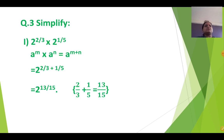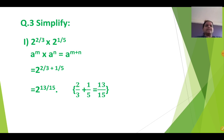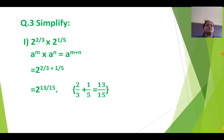Simplify. Question number 3 is the last question of Exercise 1.6. See the first sum: 2 raised to 2 by 3 into 2 raised to 1 upon 5. As I told you, simplify means we will apply the law of indices and just simplify. We will not find any value here. So here, we will apply the laws of indices.